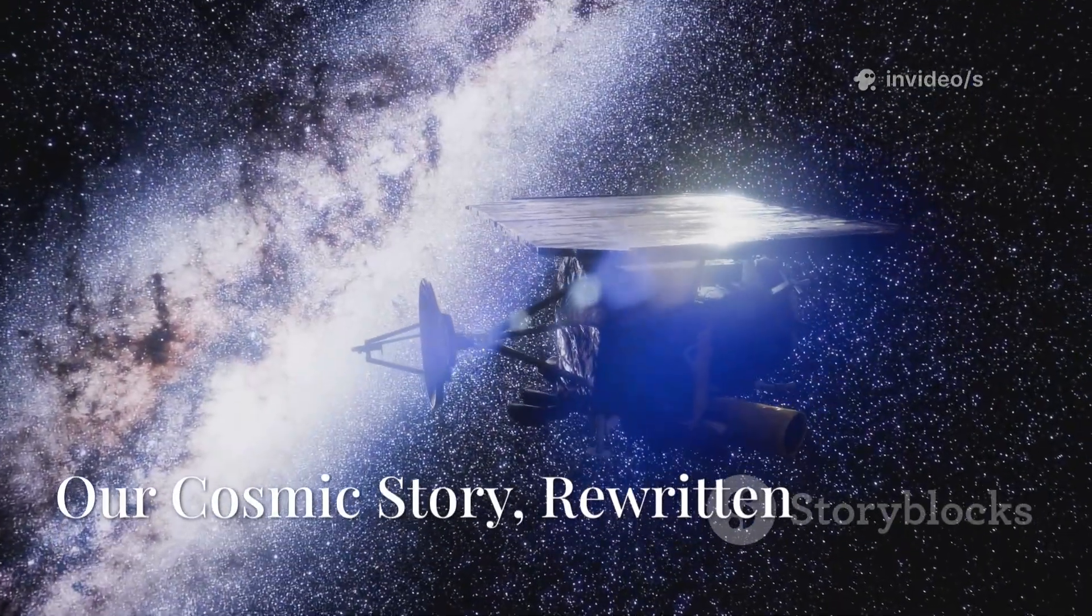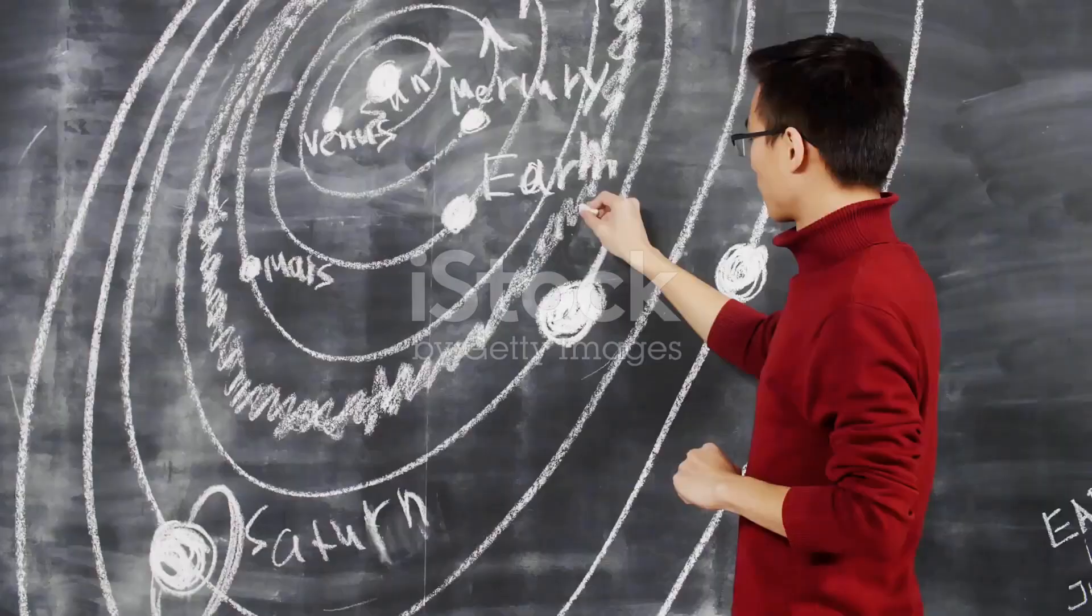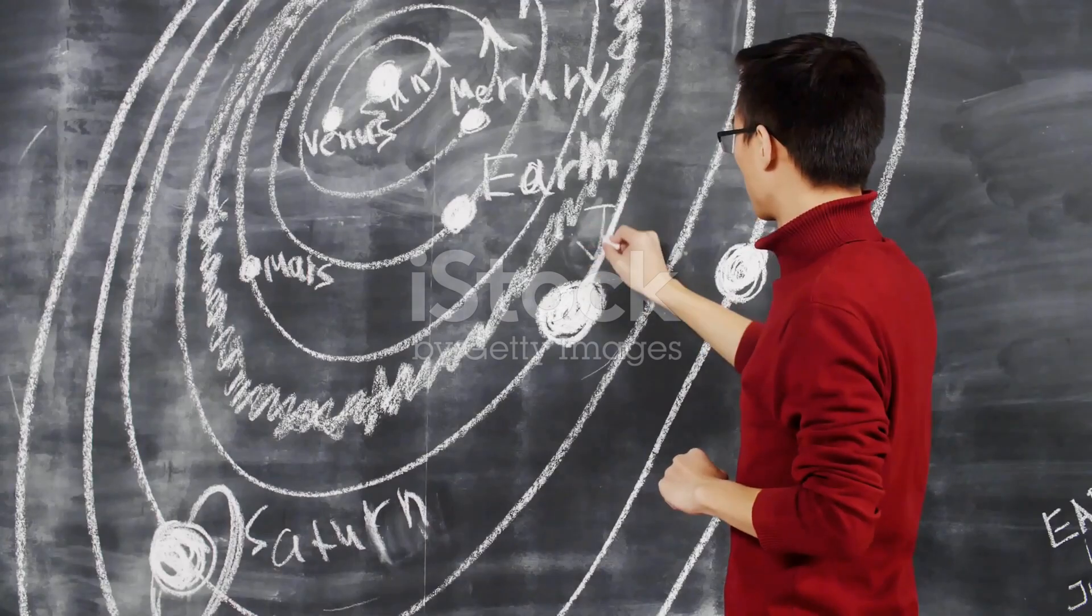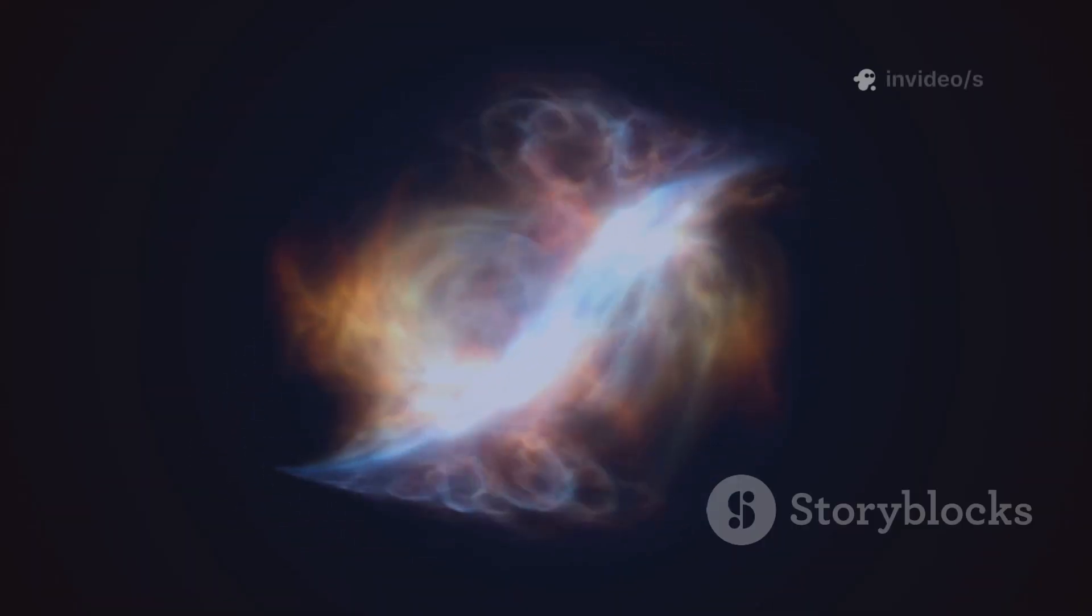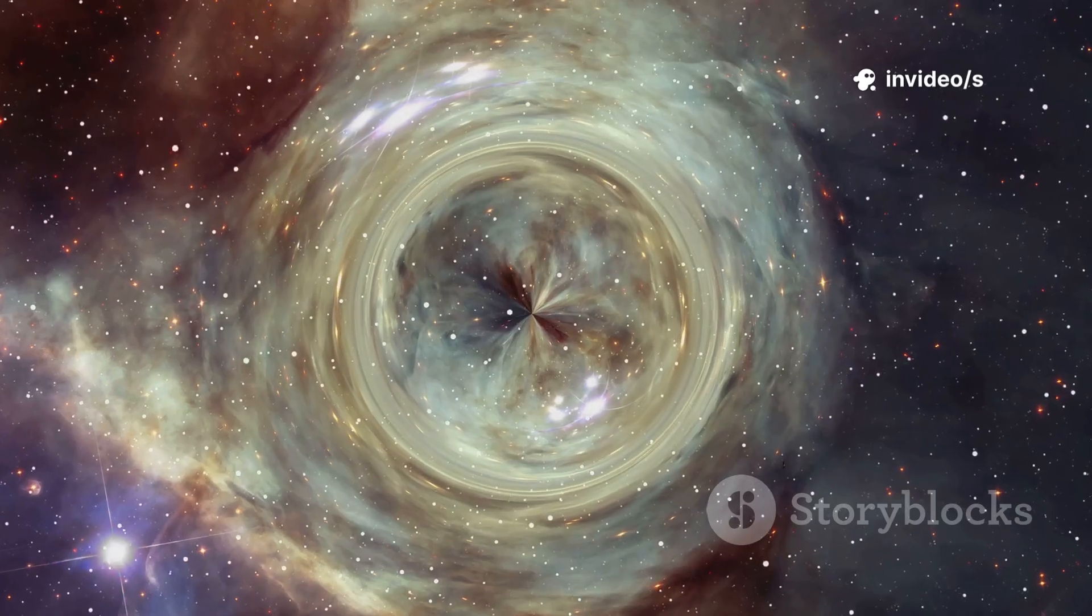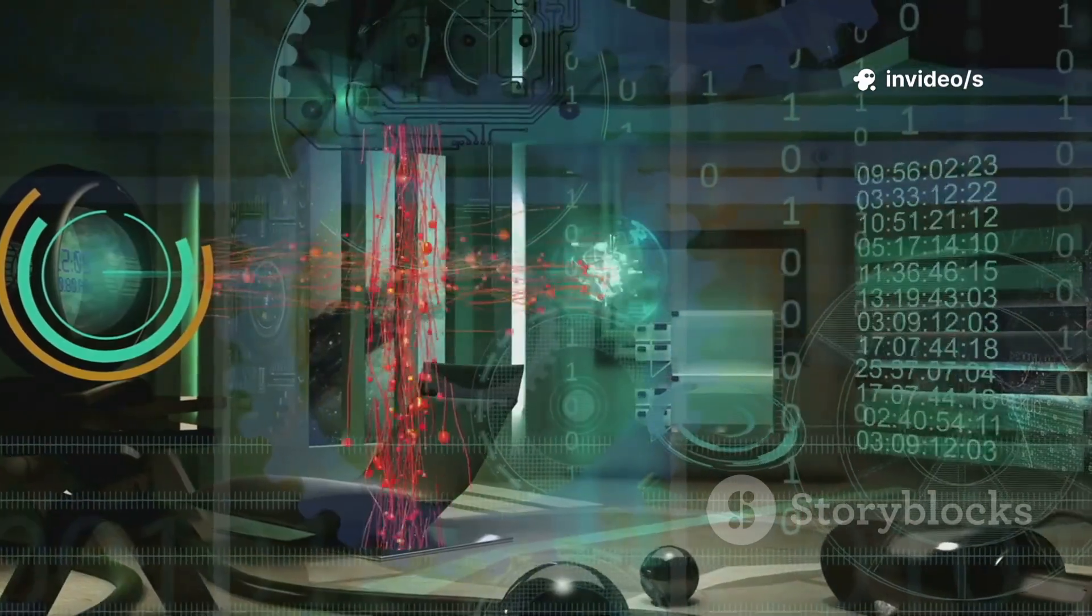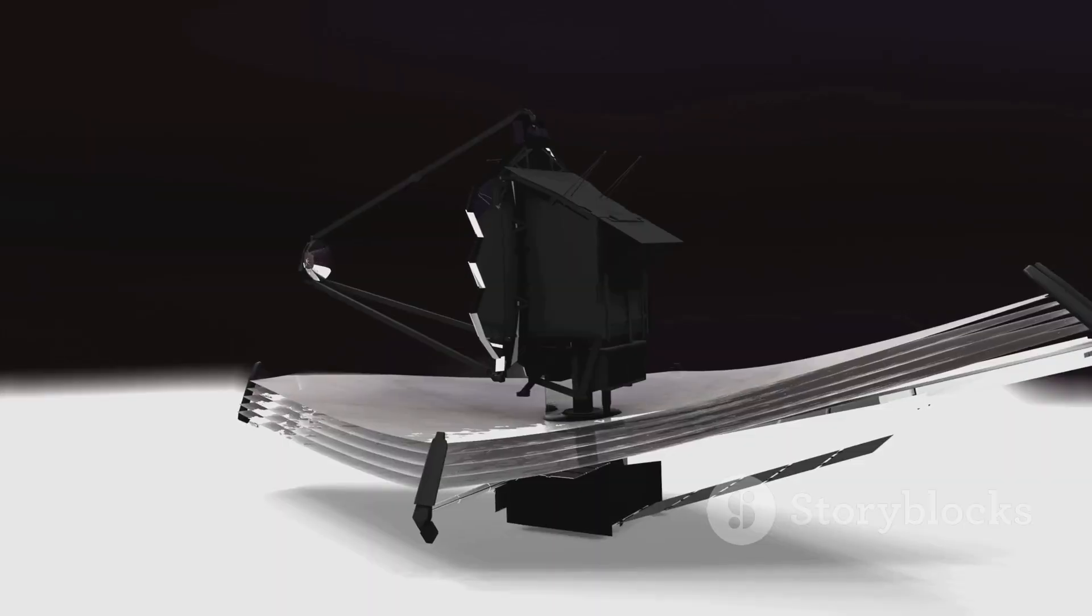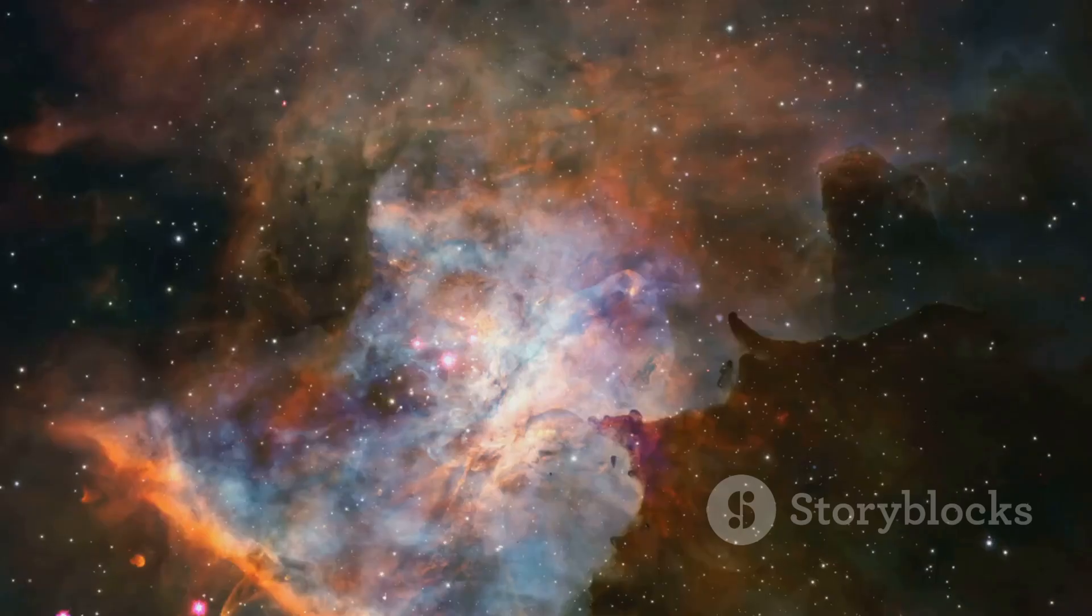In just a short time, Webb has revolutionized our view of the cosmos. The comfortable story of the universe is being rewritten. We found galaxies too old, a perfect Einstein ring, and hints of a cyclical universe. Science isn't about unchanging facts, it's about discovery and humility. Webb pushes us into uncharted territory, reminding us how much we don't know.